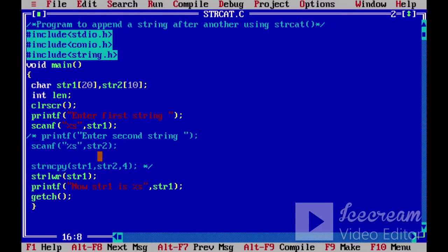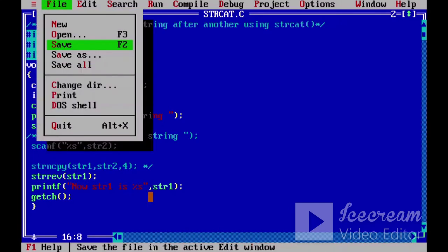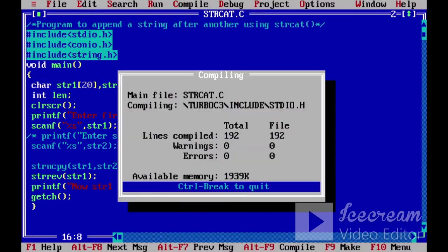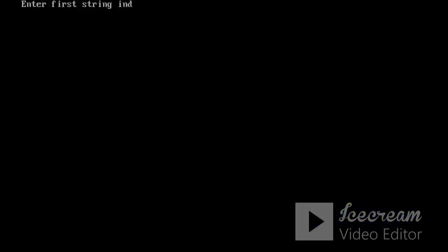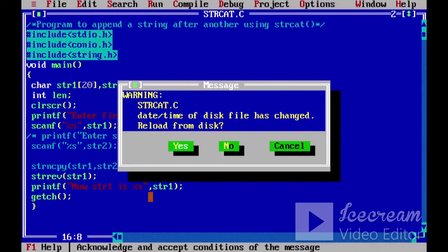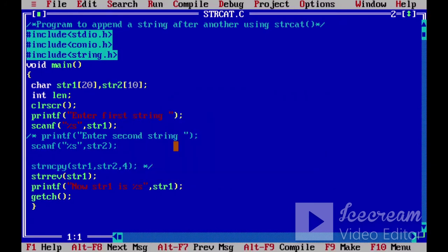इसी तरीके से strrev function होता है जिसमें string pass करते हैं। यह string को reverse करता है। Suppose 'India' को reverse करें, तो यह इसको reverse करके दिखाता है। इस तरीके से string.h header file के अंदर बहुत सारे functions होते हैं, जिनसे हम programming को easily लिख सकते हैं — हमें manually एक-एक character compare करने की जरूरत नहीं है।